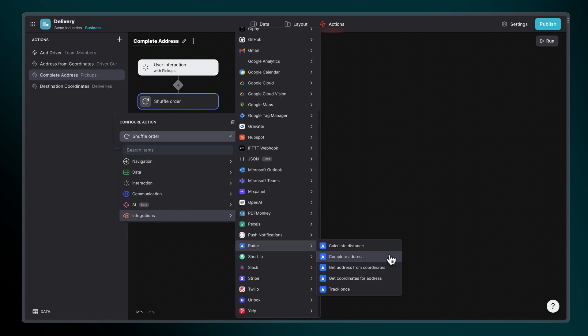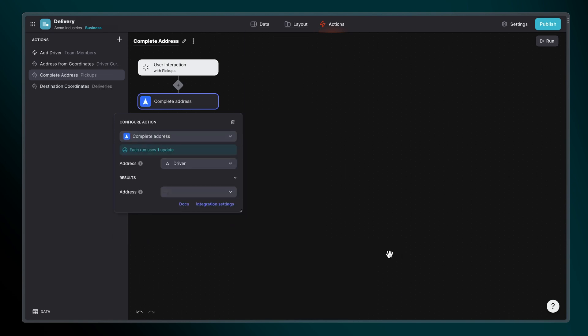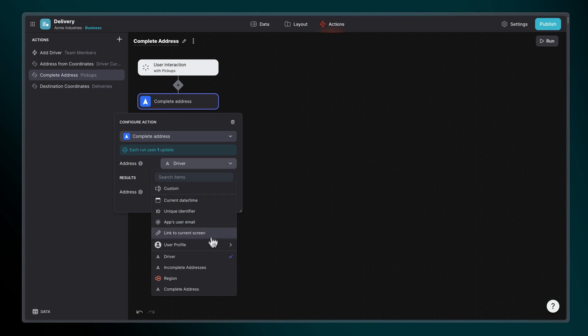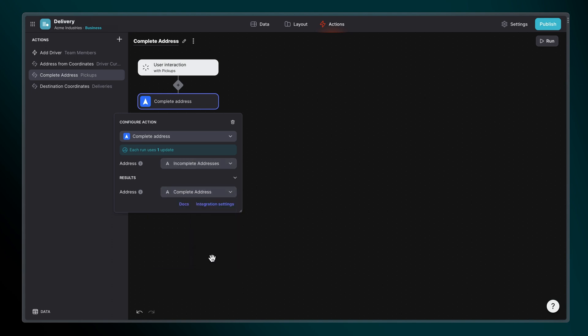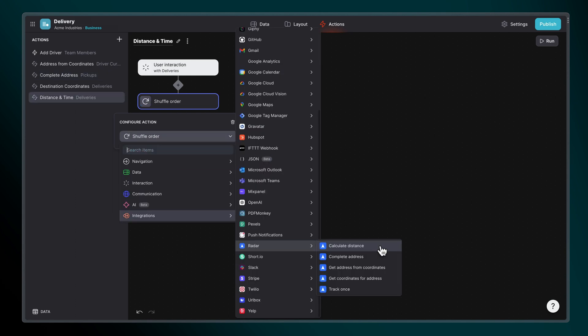To complete an address, choose where Radar should pull the incomplete address from, and then where it should store the complete address it returns.